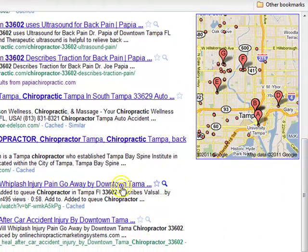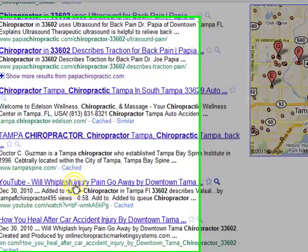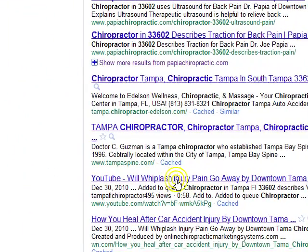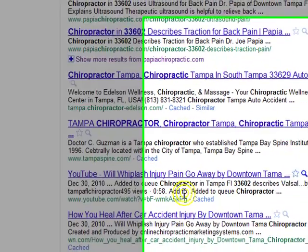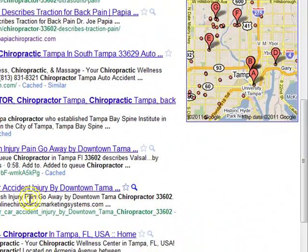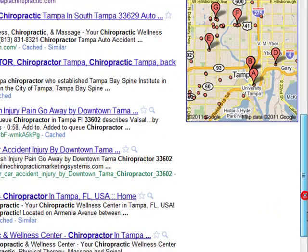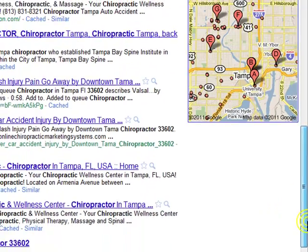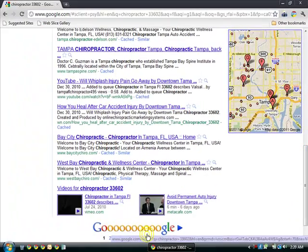As we come down here, this is him also at number six — 'Whiplash pain injury.' Then 'Car accident injury here.' So we've got six, seven, eight — we have eight links on the first page of Google.